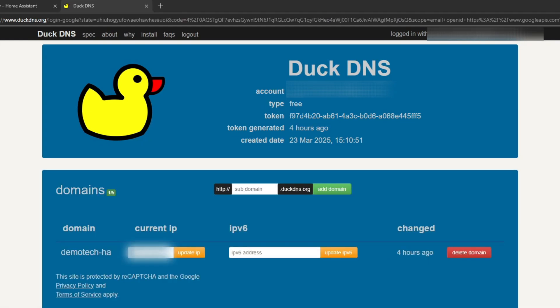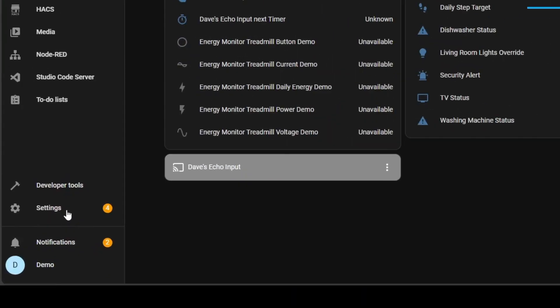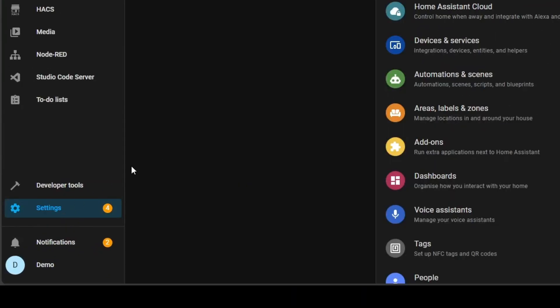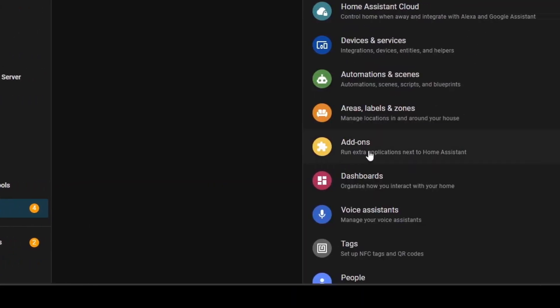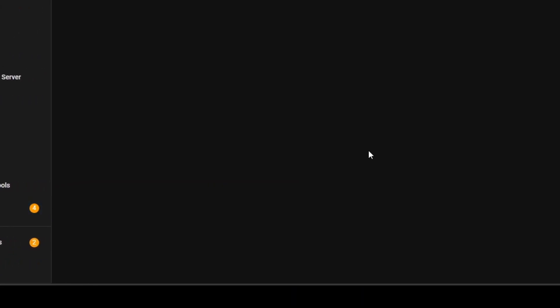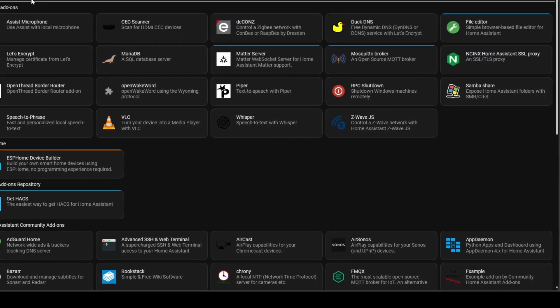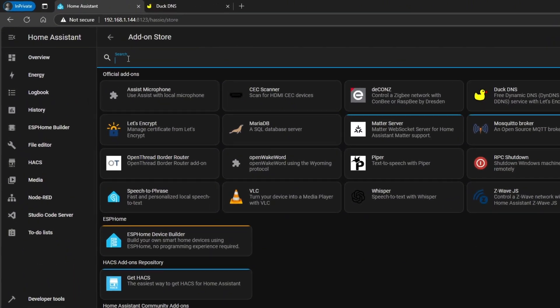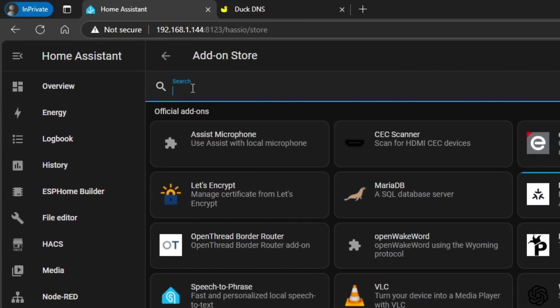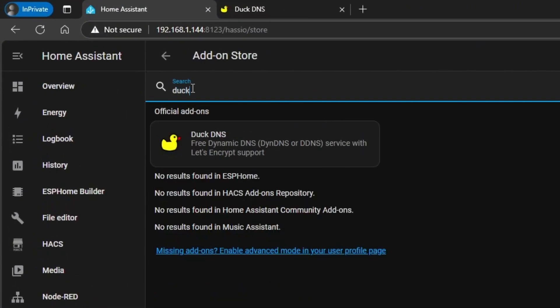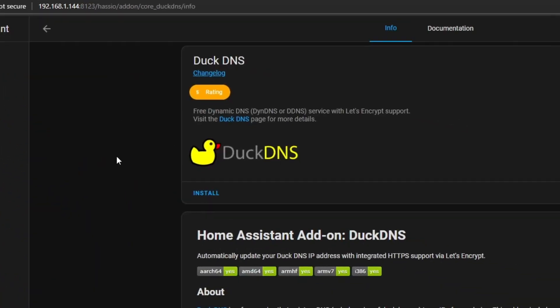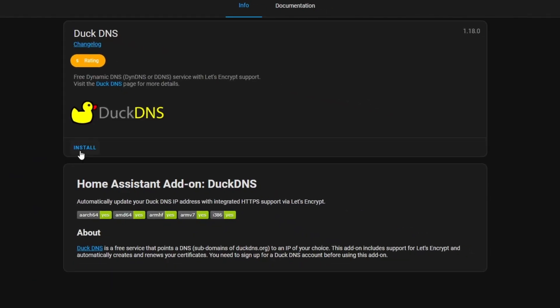Once you've created a domain, you're now going to head back over to Home Assistant and install the Duck DNS add-on. Go to Settings, go to Add-ons, click Add-on Store and do a search for duck. Go ahead and install.